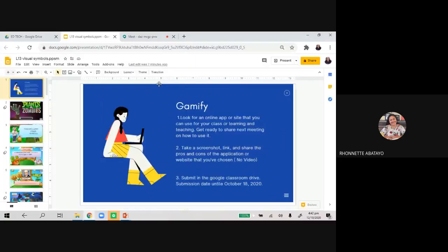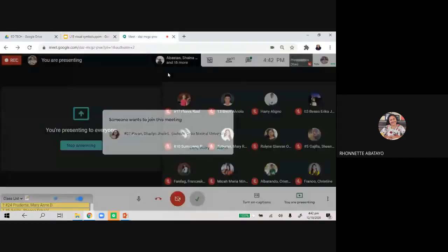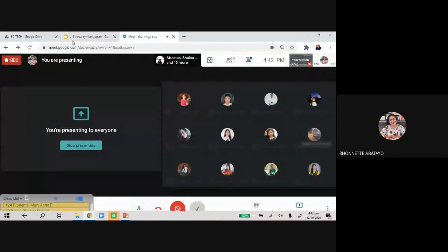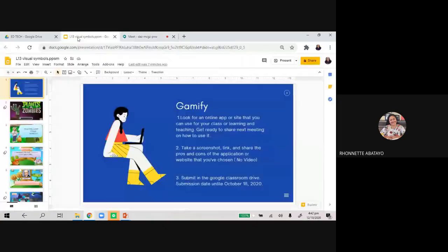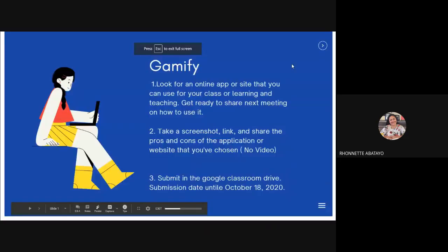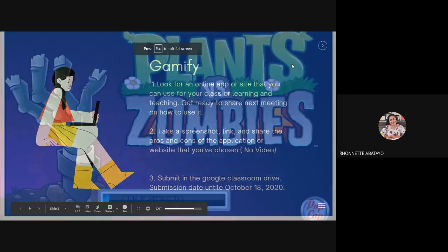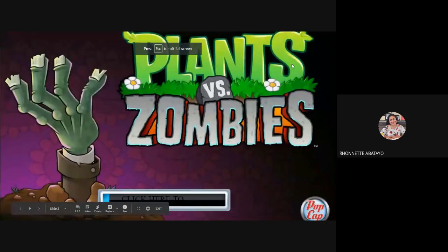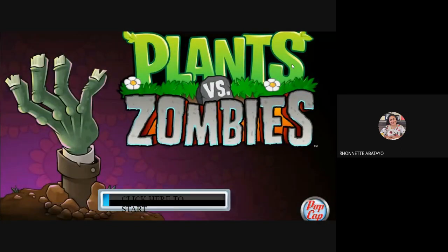Your submission will just be a screenshot or include the link, and write what are the pros and cons of using that application or website that you've chosen. No video needed — just submit in the Google Classroom. Drive submission date is until October 18, 2020. Okay, so let's begin for this afternoon.